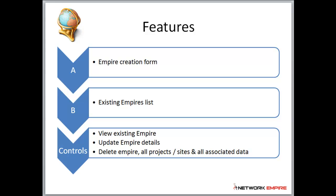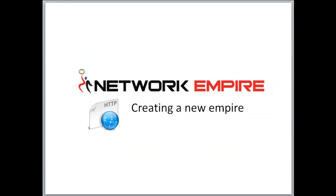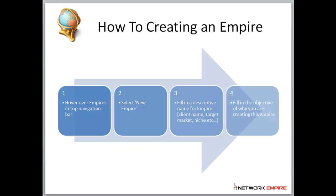What we're going to do is briefly show you how to create your empire. Before I do that, I'll take you quickly through the process. Creating a new empire is pretty simple.